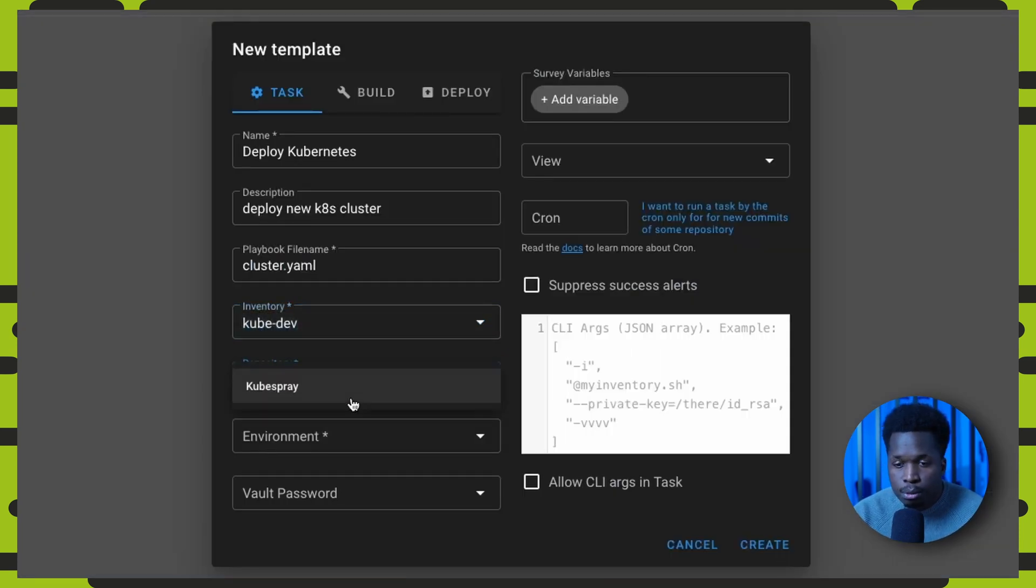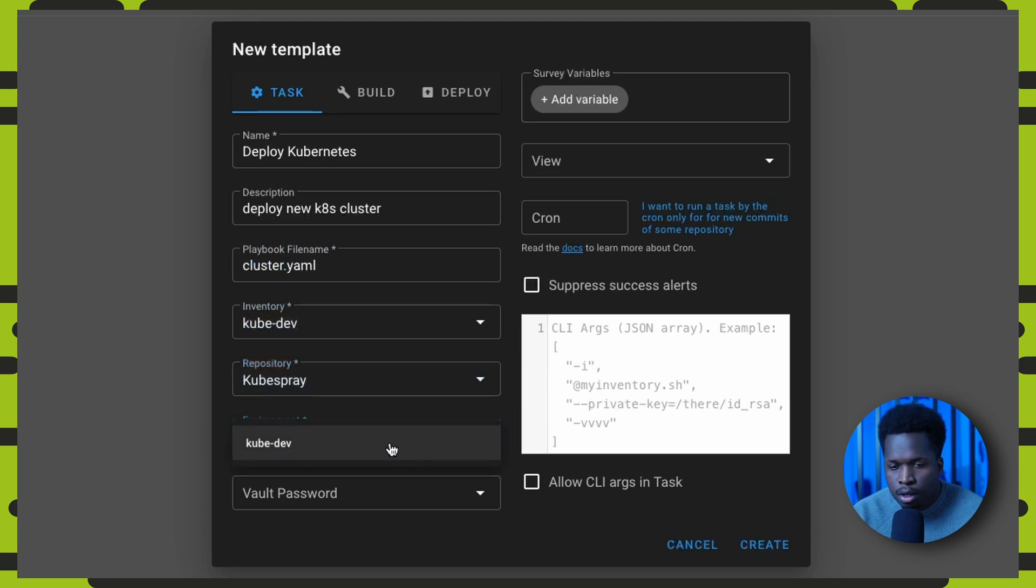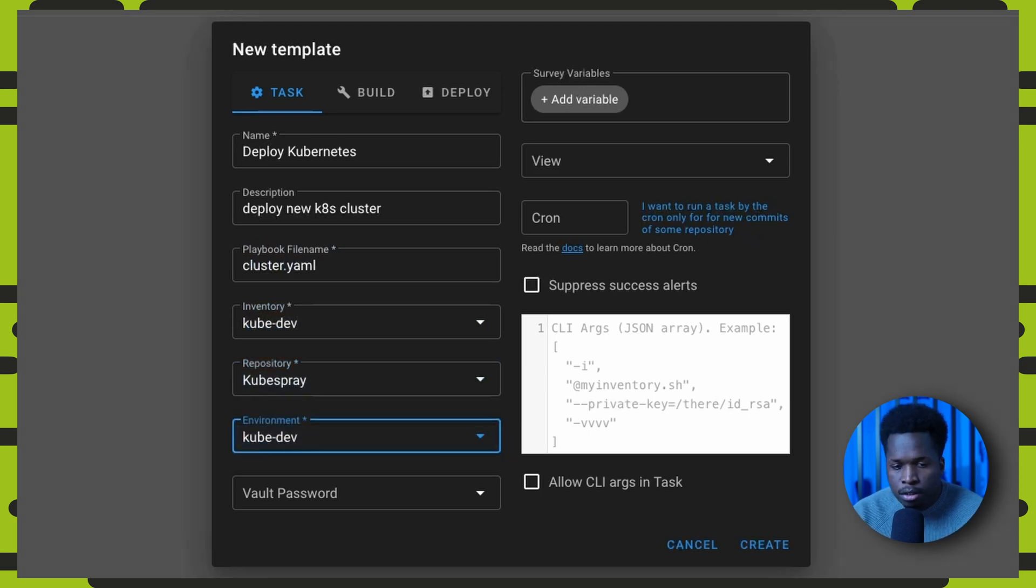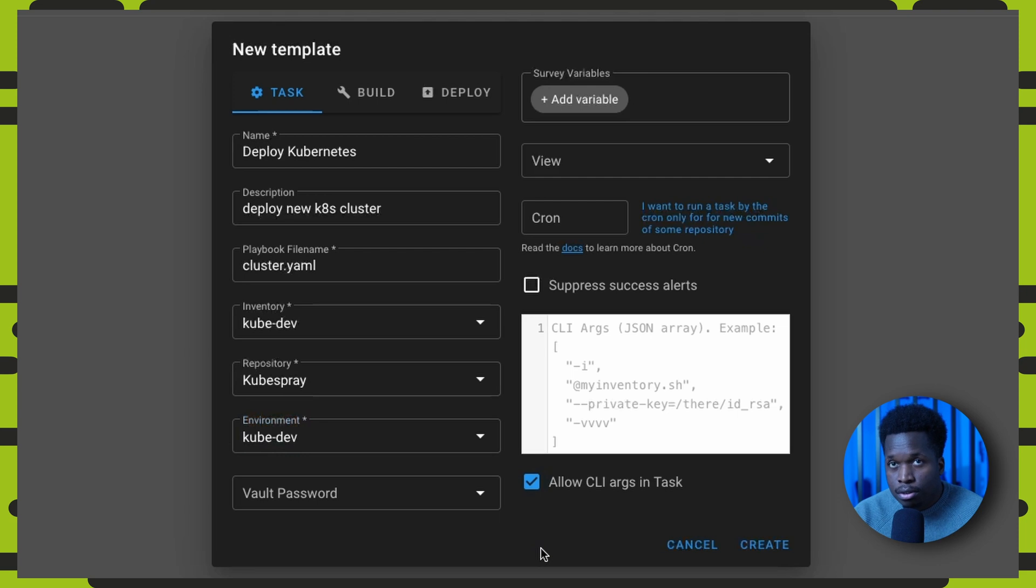We then set the inventory to kubedev, set the kubespray repository which is the source of our playbooks, and the environment for our custom cluster configuration. You can set allow CLI args which enables you to supply some extra arguments at runtime.